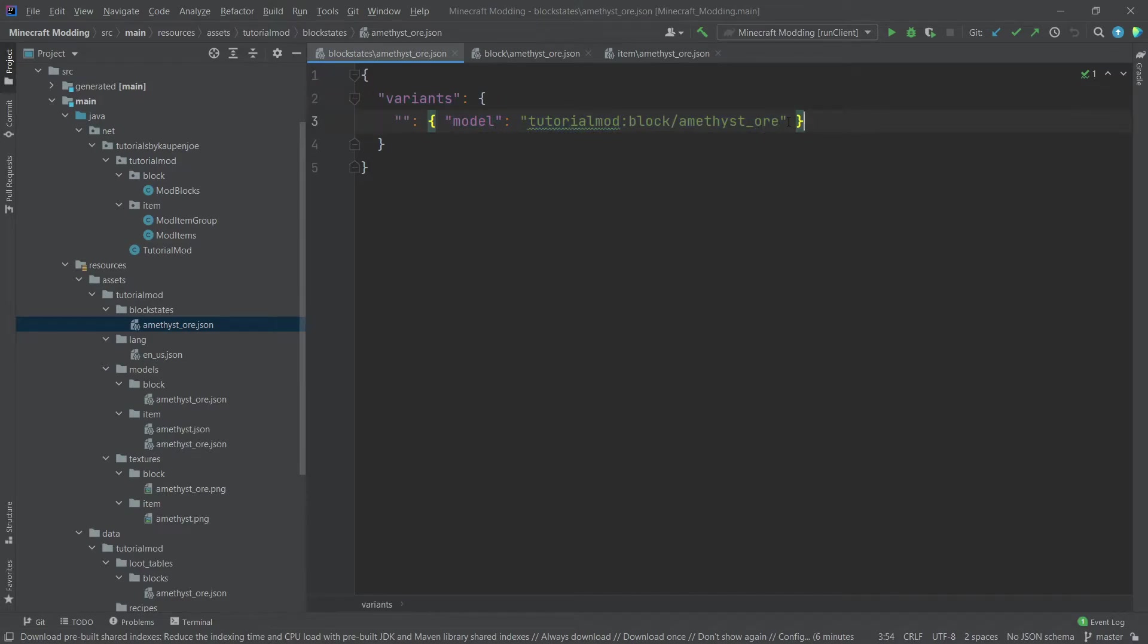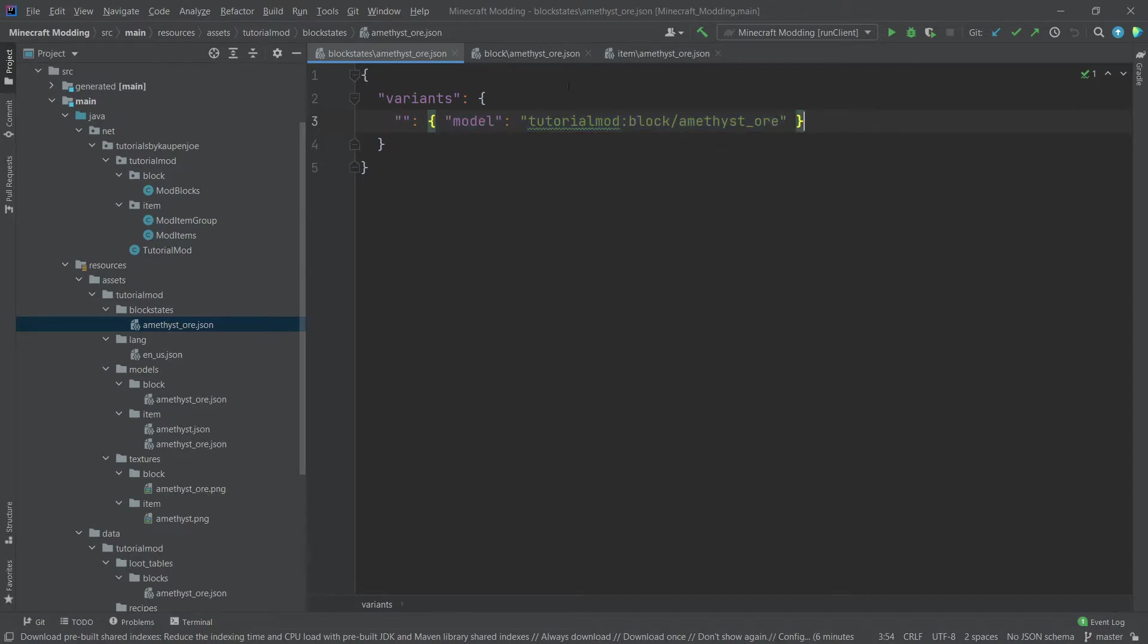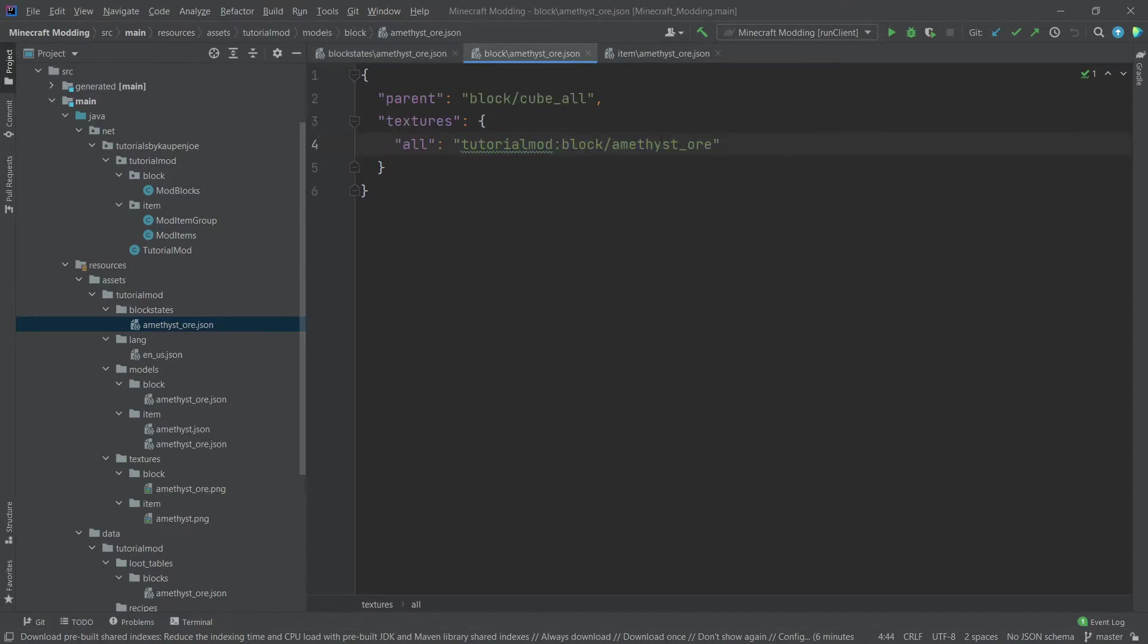In our case, with the amethyst ore, there is only one model that is linked here, and the model that is linked here points to the block model JSON, so this one right here.